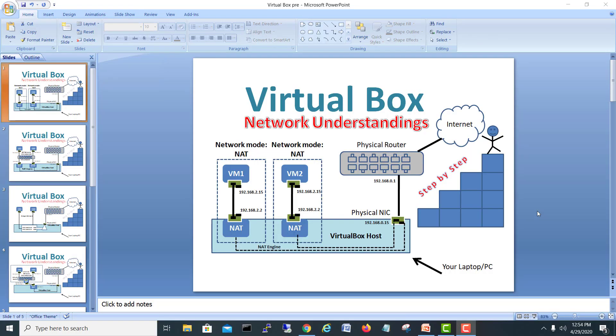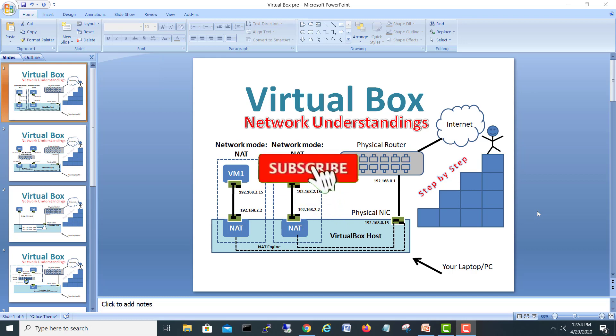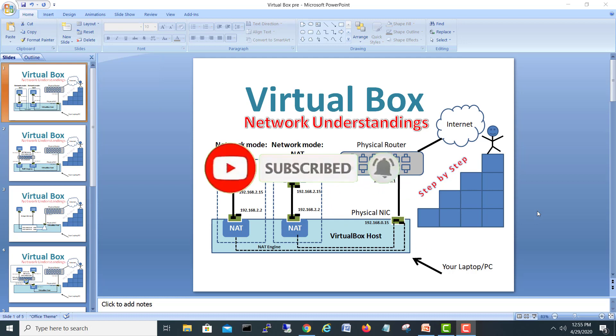Hi guys, my name is Muhammad Shahzad. Today we are going to see how VirtualBox networking works — when we create a virtual machine, when we install VirtualBox on a PC, and how the virtual network actually works in VirtualBox with different scenarios. If you are new to my channel, please subscribe and hit the bell icon.